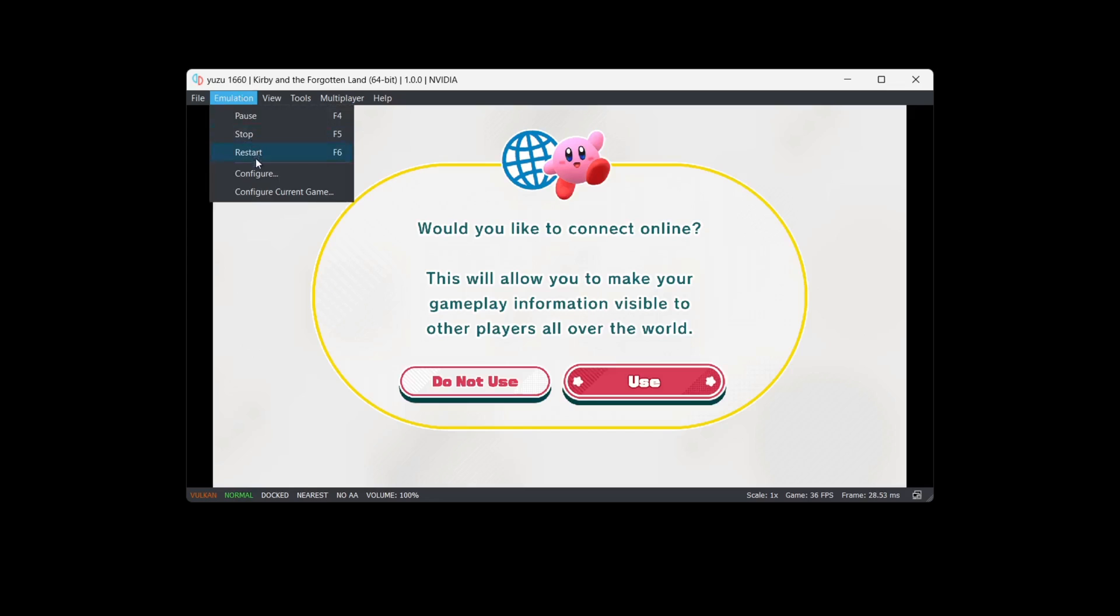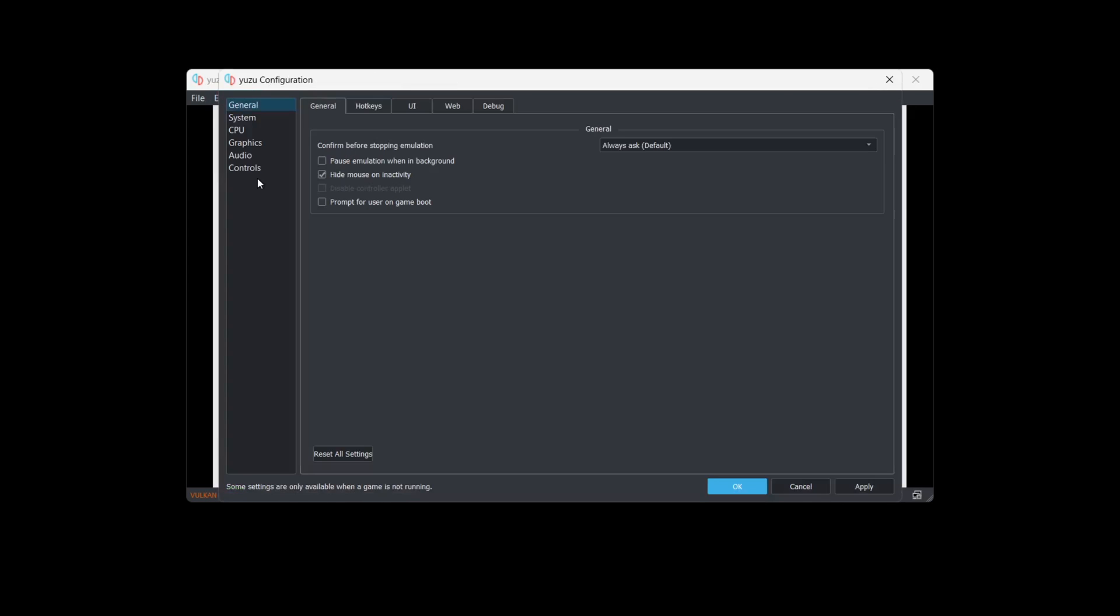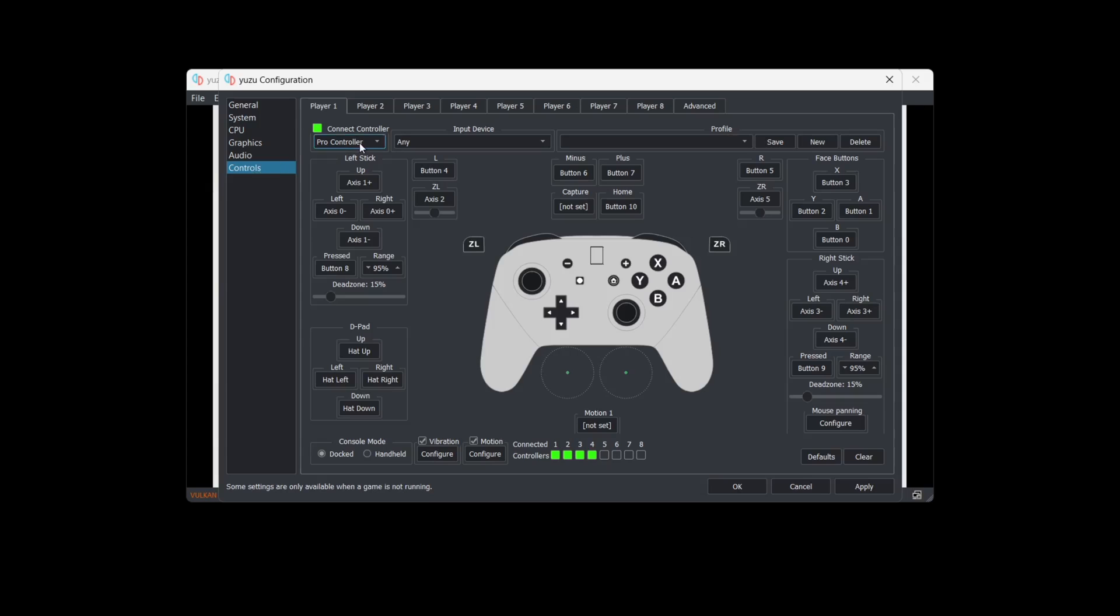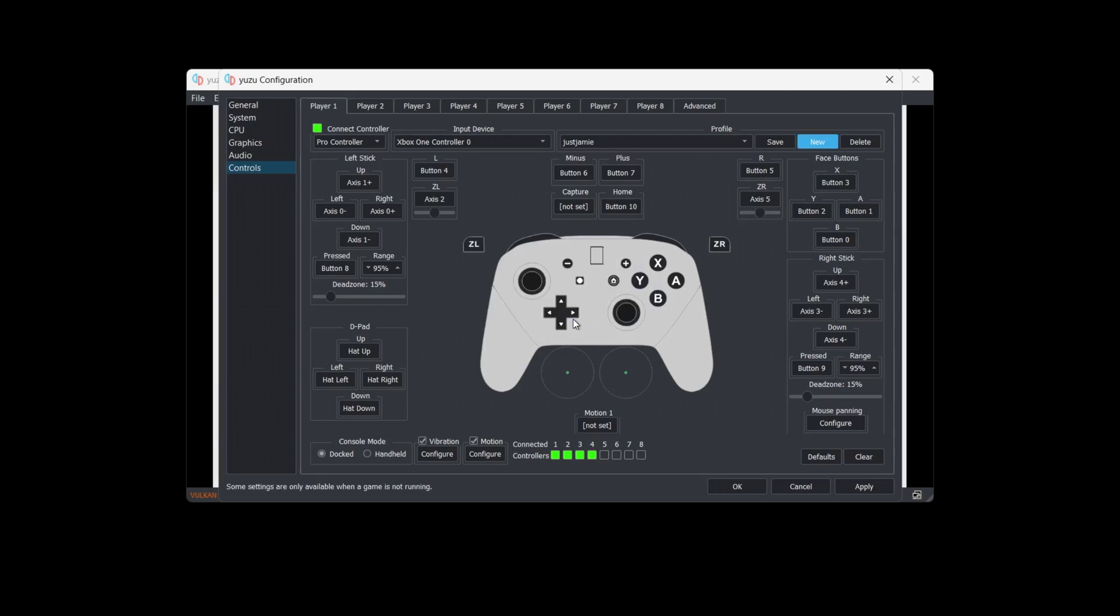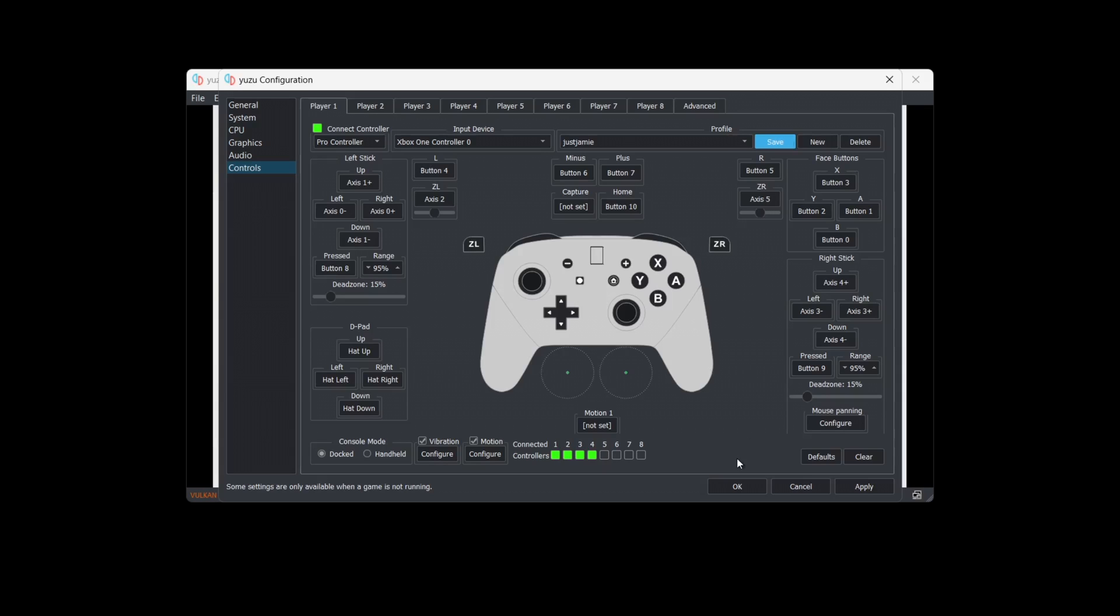From here we can set up your controller. Go to Emulation, Configure, Controls. Under Input Device, you can find your controller. I'm using the Xbox controller, so I'm going to go down to Xbox One Controller Zero. I'm going to go to New and give this controller profile a name. Go to Okay. Right here where it says Pro Controller, I'm going to leave this to Pro Controller because Kirby works really well with this. Just go to Save and that's now saved your configuration for your controller. Your controller should be set up automatically.